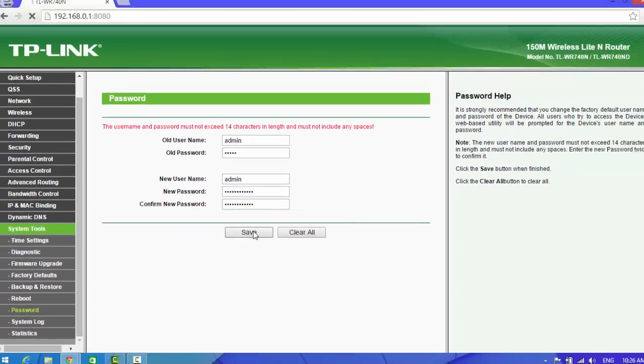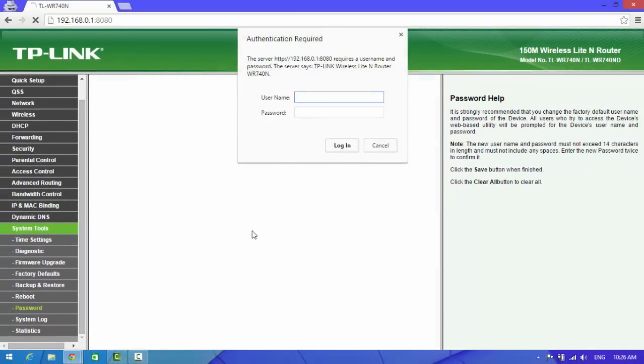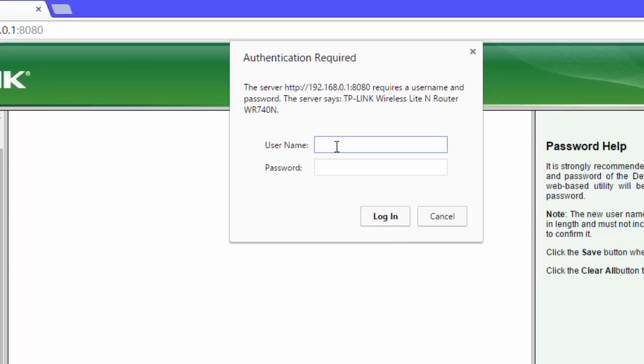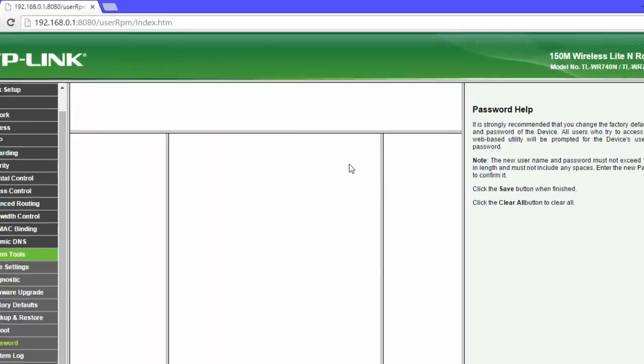And save it. And now here you can see, type new username and new password and login.